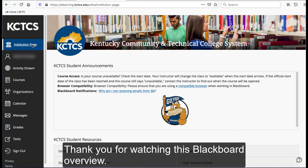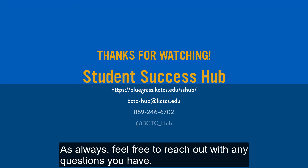Thank you for watching this Blackboard overview. As always, feel free to reach out with any questions you have.